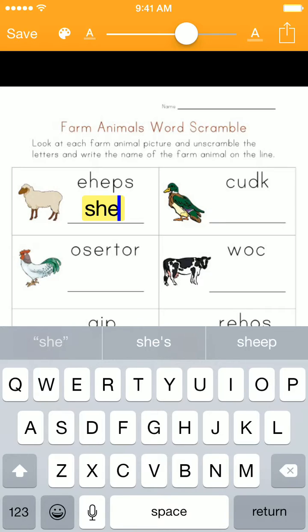However, for a student doing a spelling test, you probably don't want this feature. Unfortunately, Apple does not allow us to turn on or off predictive text inside the app. However, we can go to the settings on the device and change it globally.